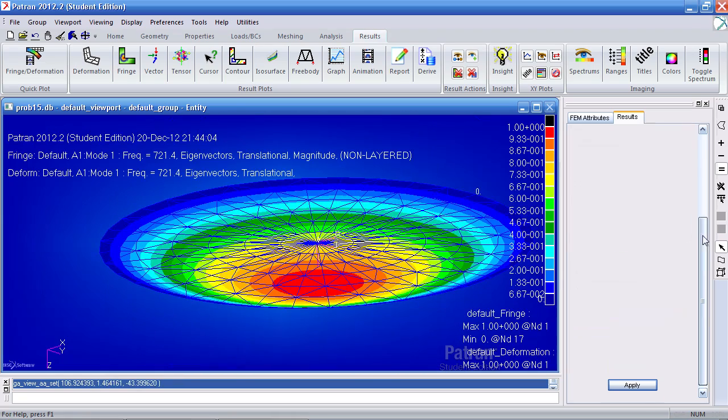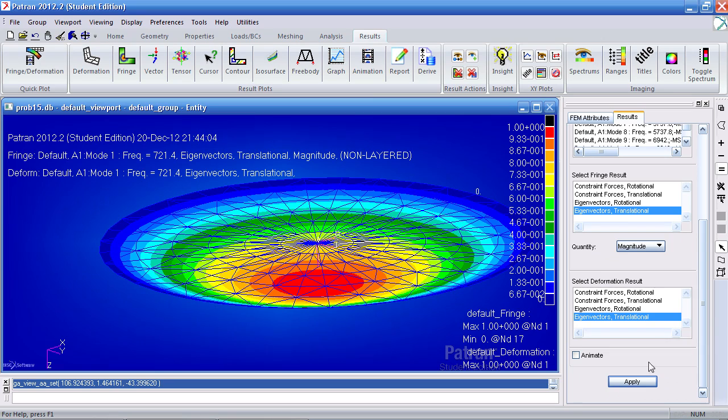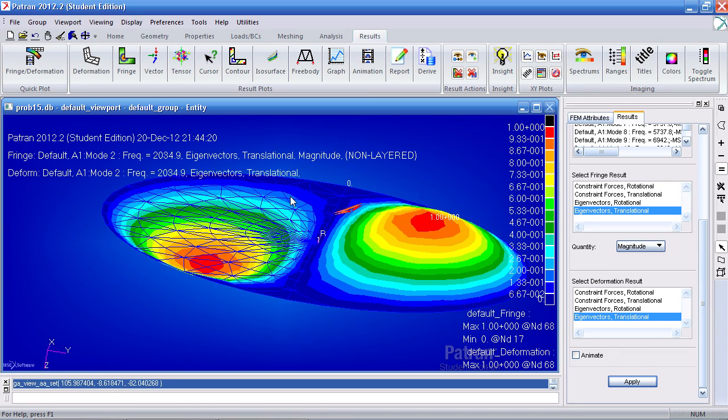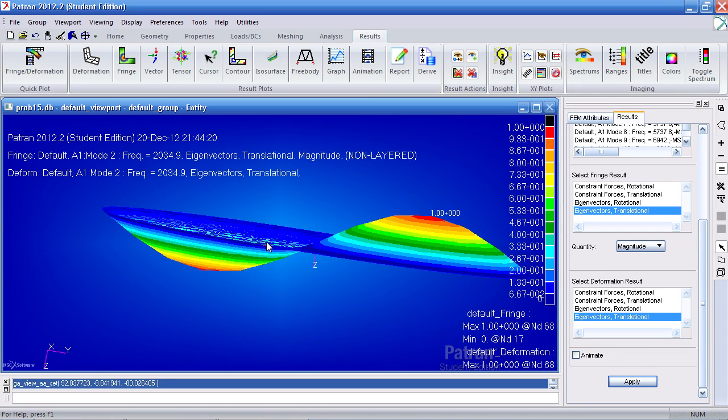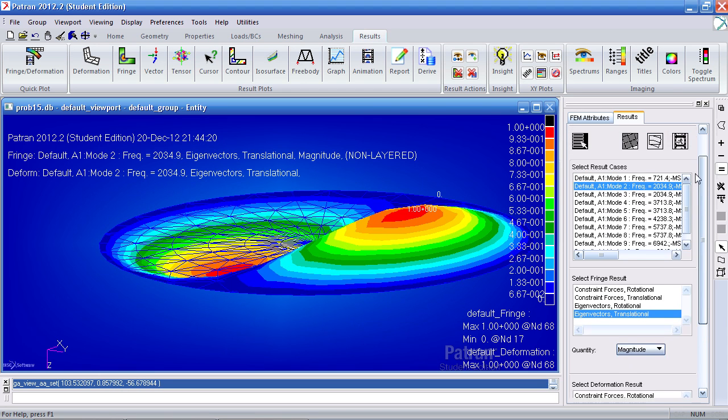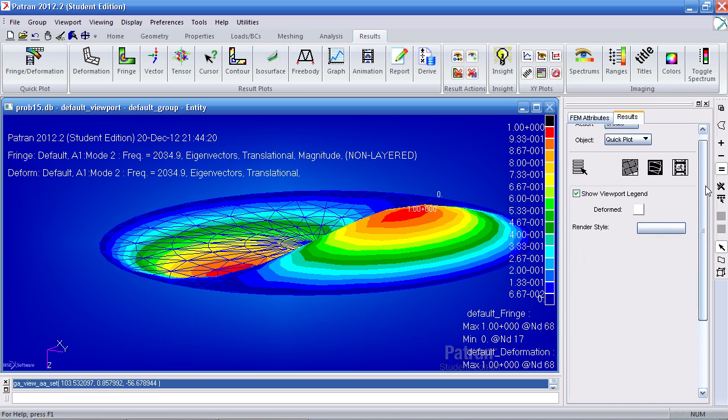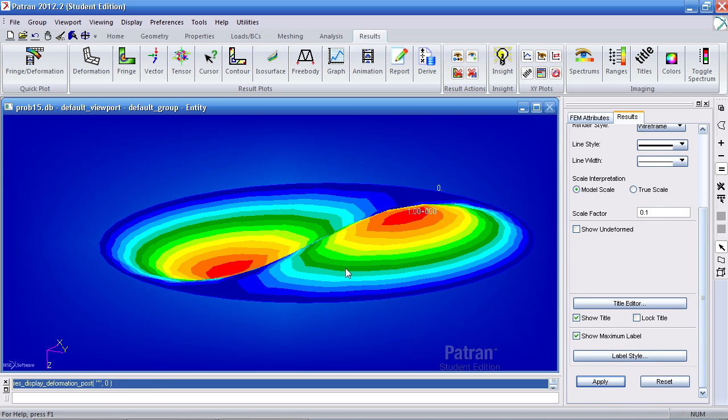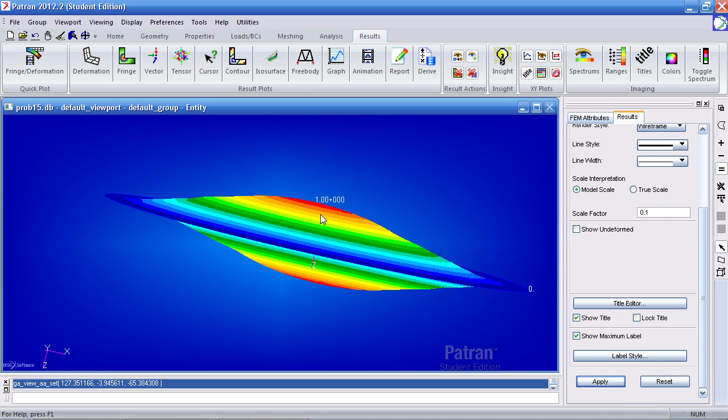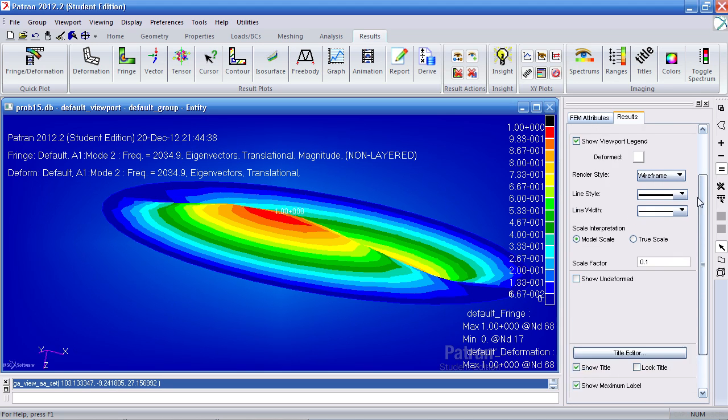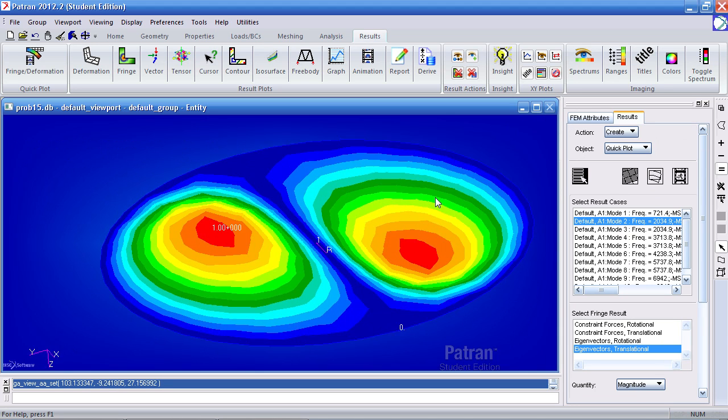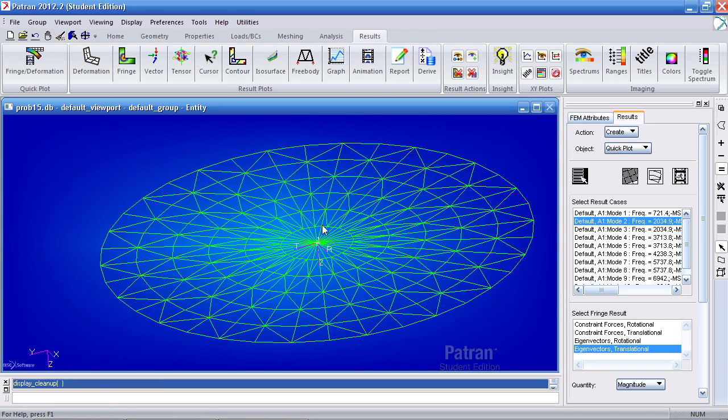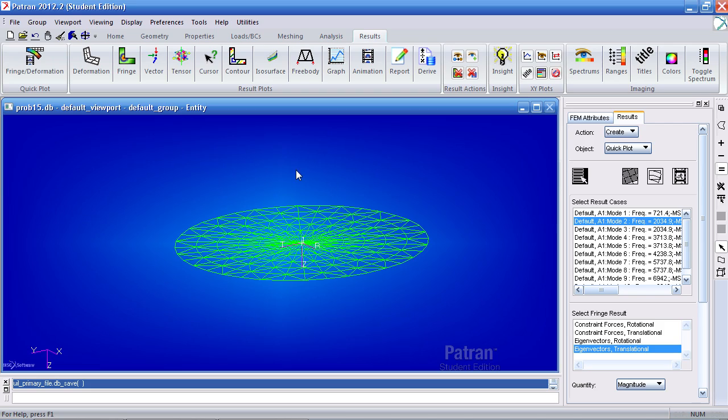And you can switch between the modes and see the various shapes. And here you can see that the undeformed mesh is obstructing the view. So to turn that off, move over, I select this Deformed Attributes, go down to here and uncheck Show Undeformed. Now it's gone. You can reset graphics, return it to the original view. Make sure to save. And that concludes this example.